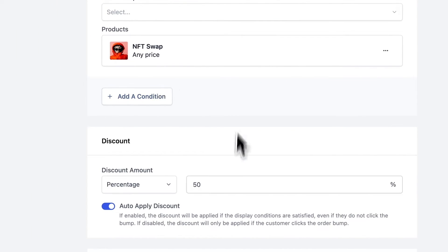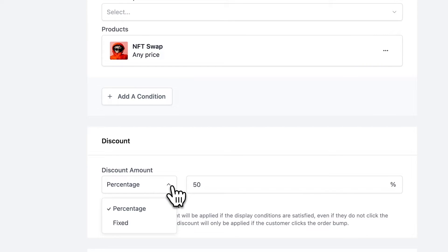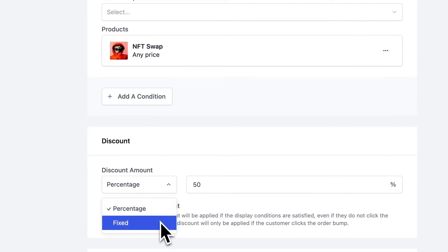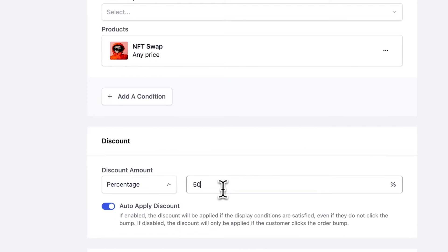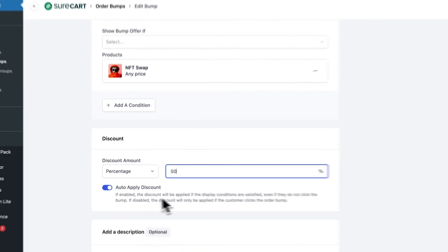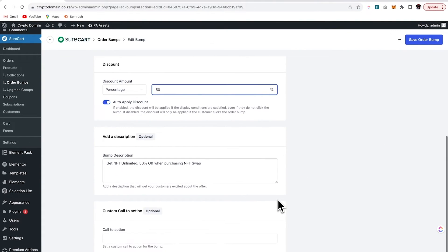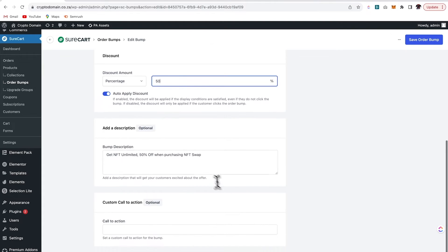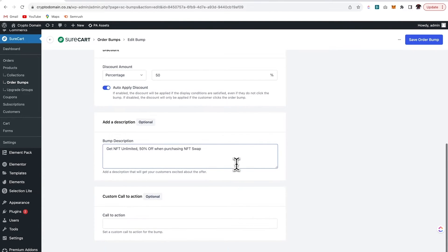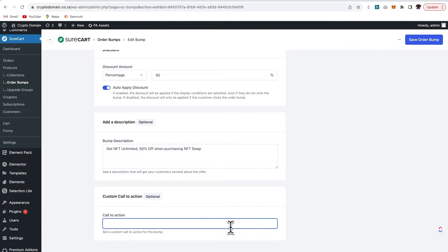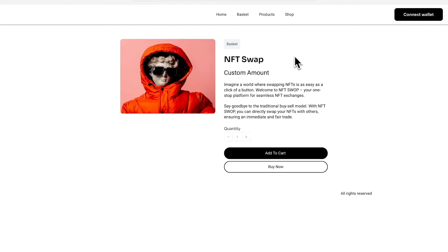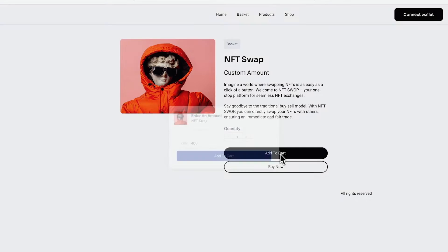Okay, so now that we have that set, we then set the discount so you can choose between percentage and fixed. So I've put a 50% discount and I wanted to auto apply the discount. Over here, you can place your bump description, get NFT unlimited 50% off and you can add a call to action. Right, so let's take a look here.